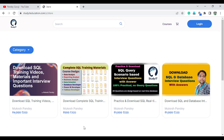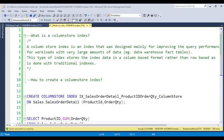Let's start with this column store index. What exactly is a column store index and why do we require it? Basically, if you talk about indexes, an index is basically created row-wise.